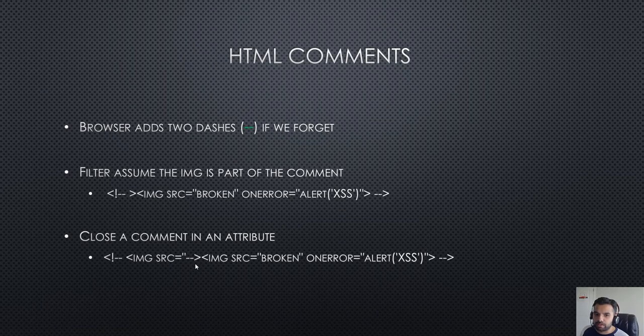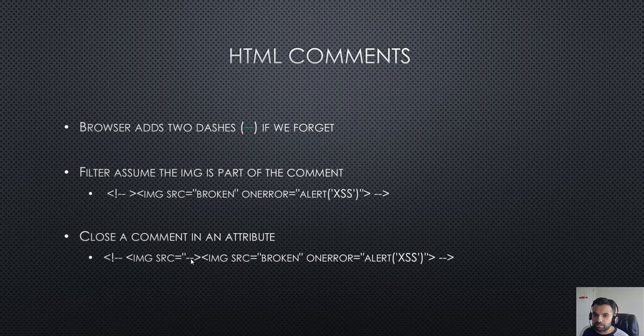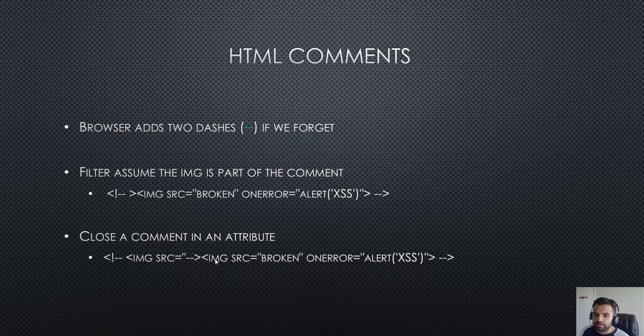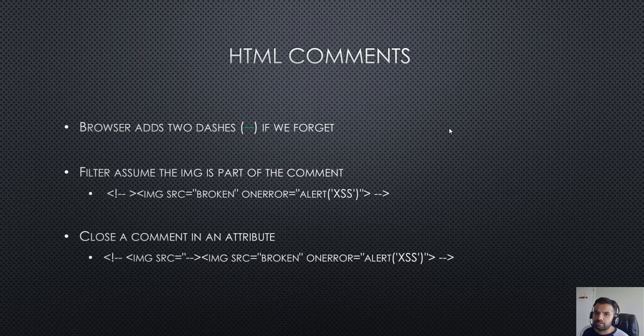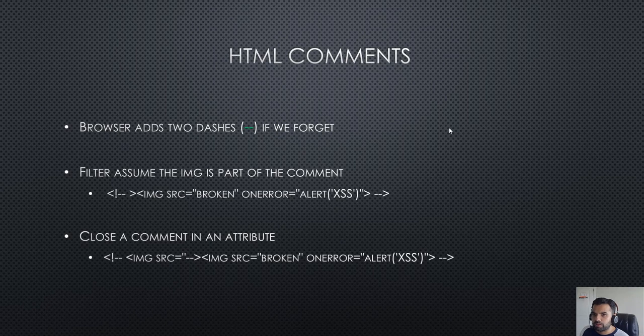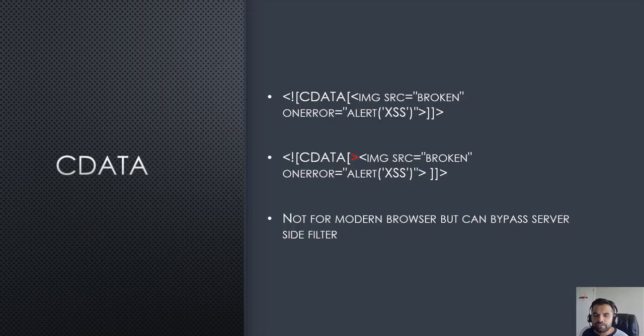You can also close a comment in an attribute. When the browser sees it, it will say the double dash is missing, insert the double dash, and then treat all of this as an actual HTML tag which will trigger the cross-site scripting. Sometimes HTML comments are a way to exploit this vulnerability.